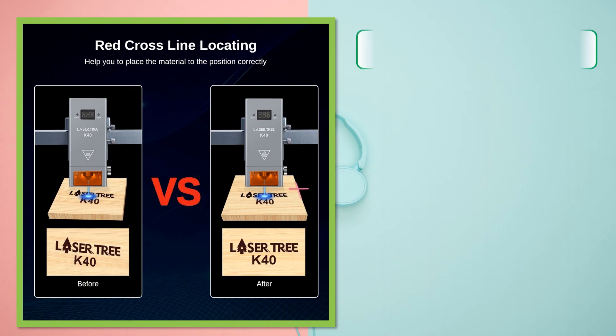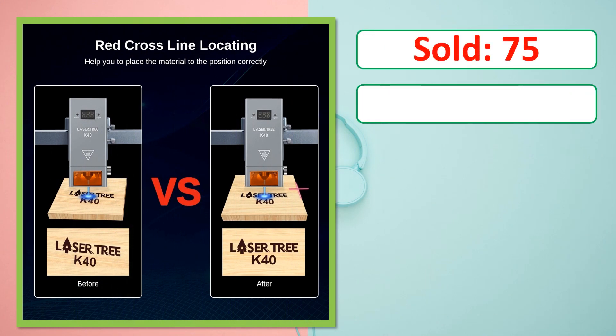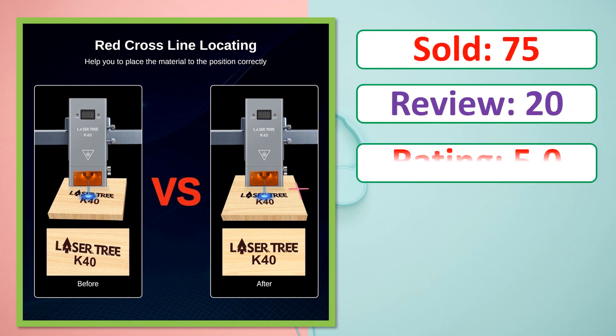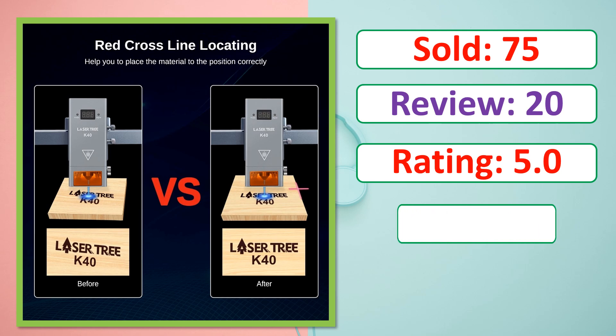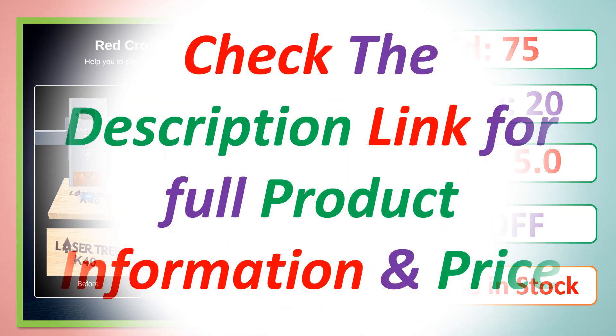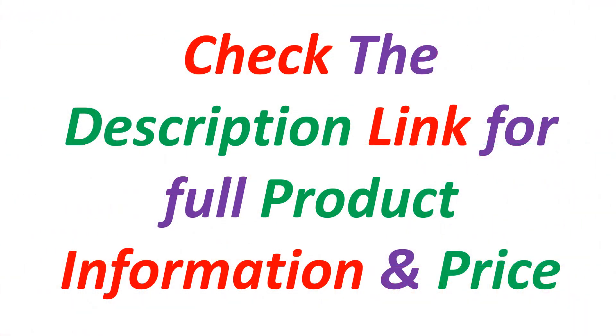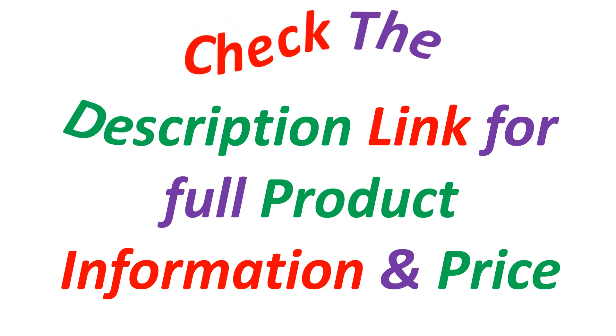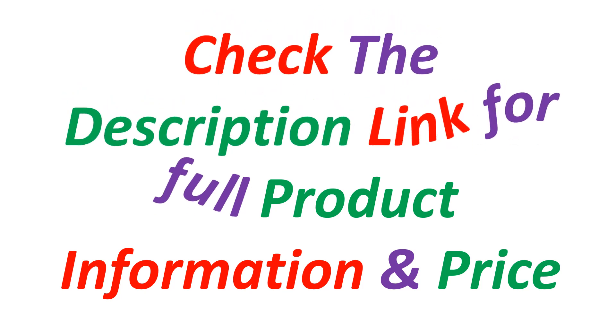Sold, Review, Rating, Percent Off, Available in stock. Check the description link for full product information and price.